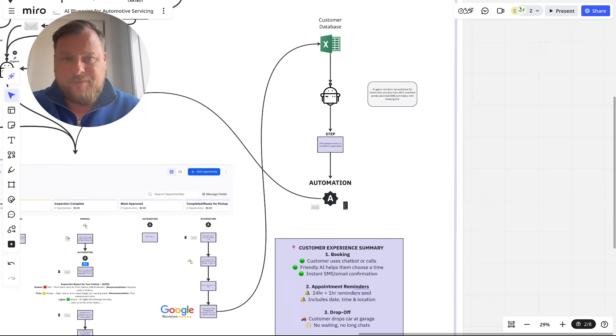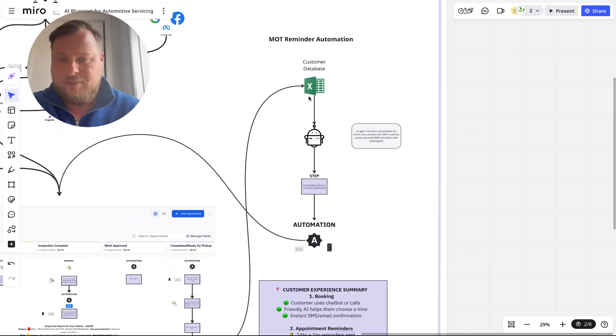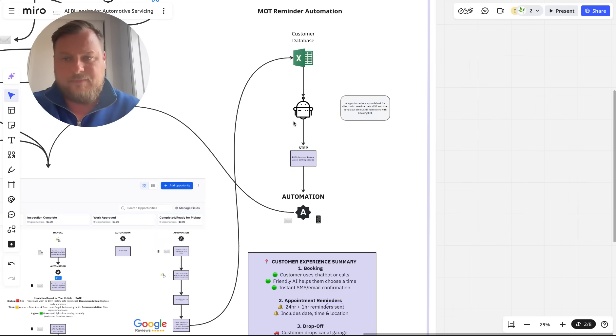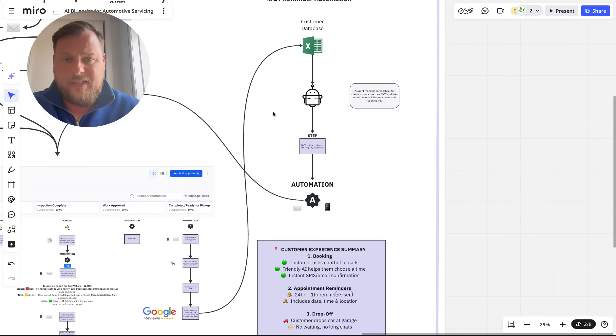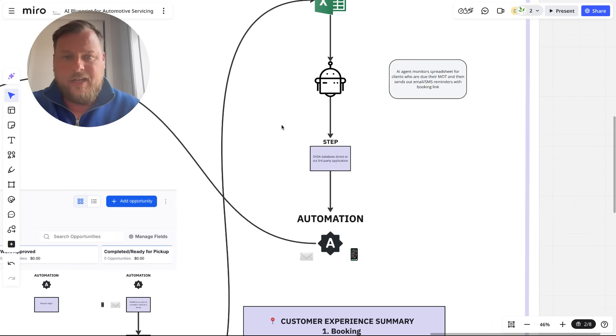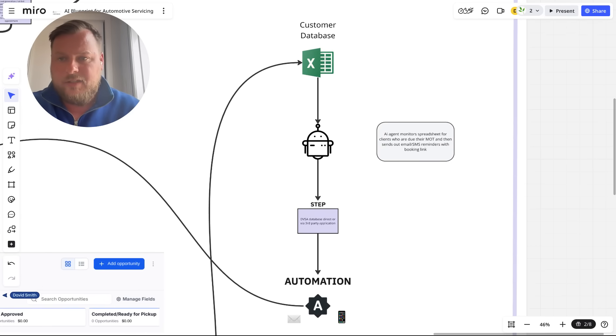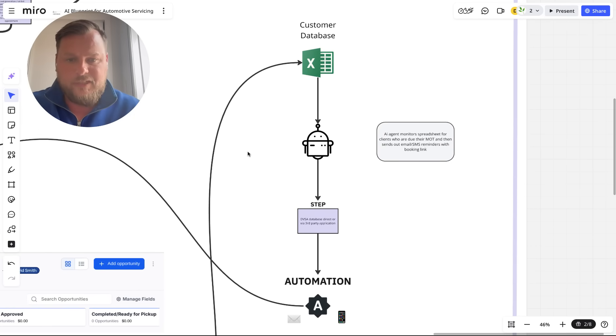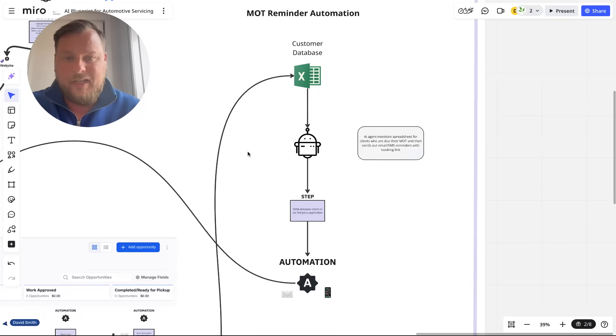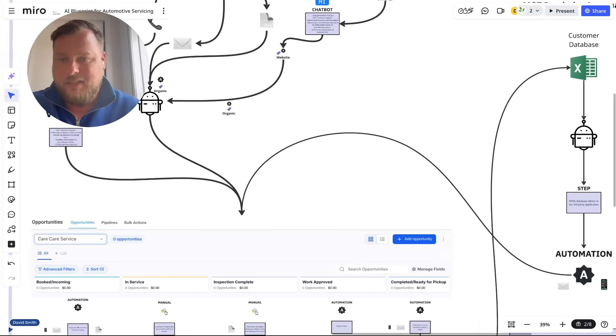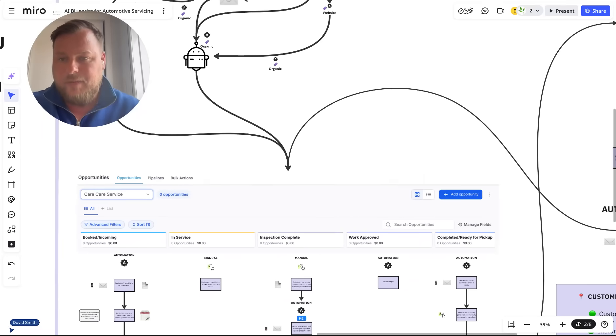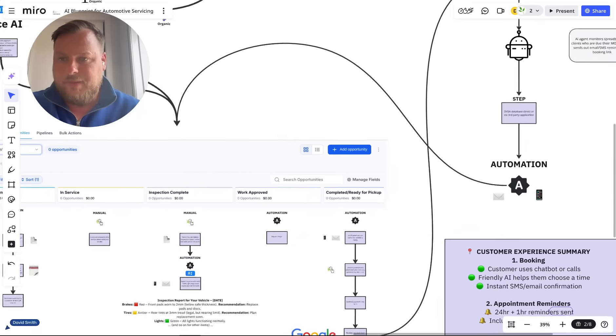Because it's quite data heavy, you can have a customer database held on a spreadsheet. Then we can have an AI agent contact them next year when their MOT is ready and again automatically book them back into the process.